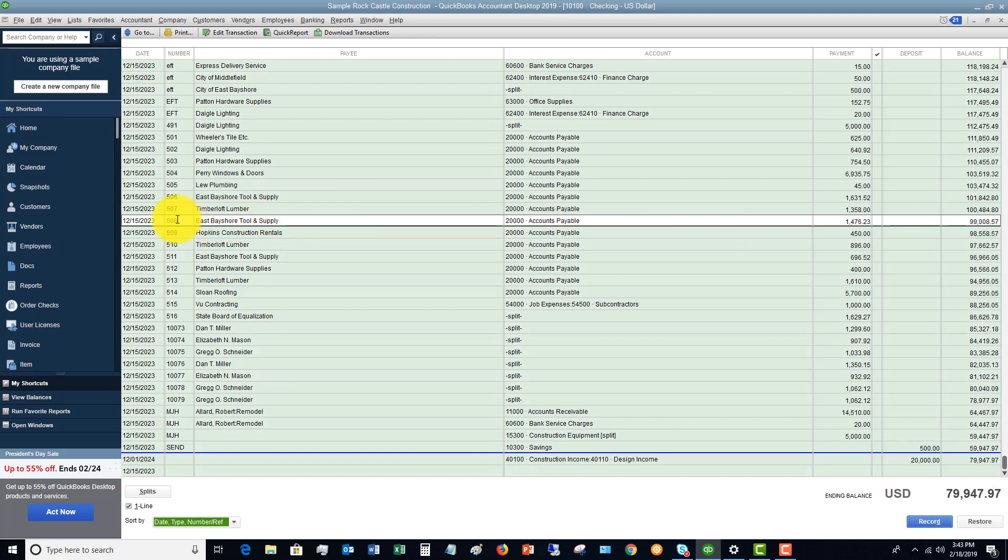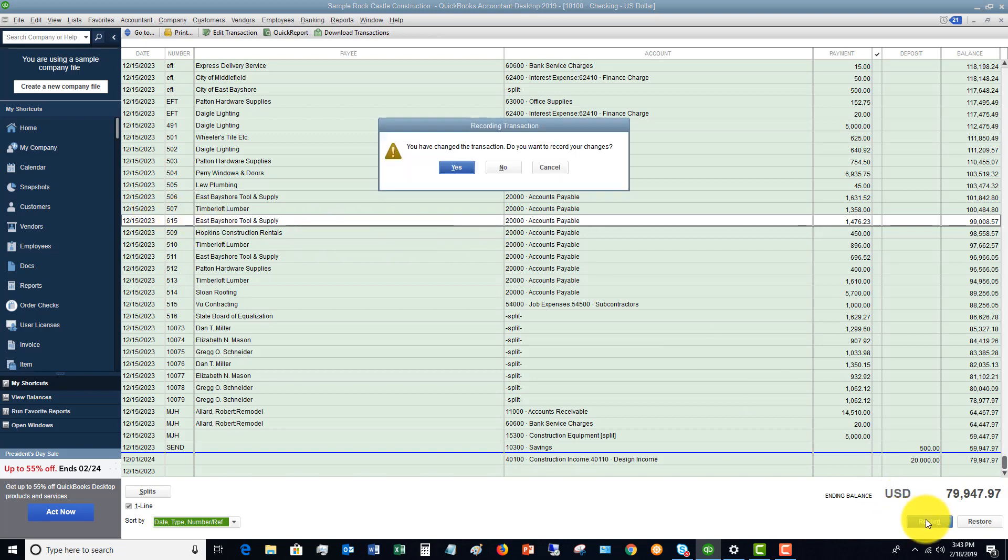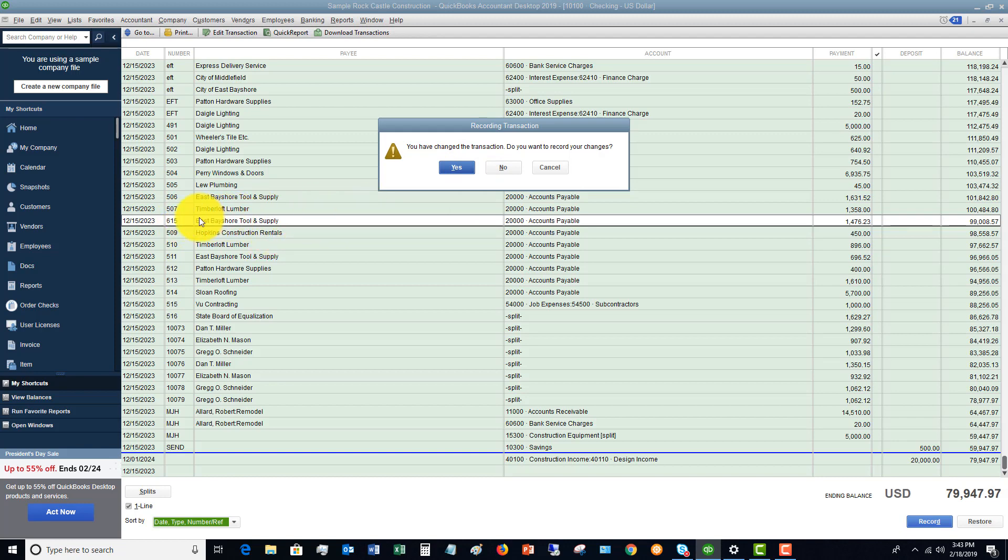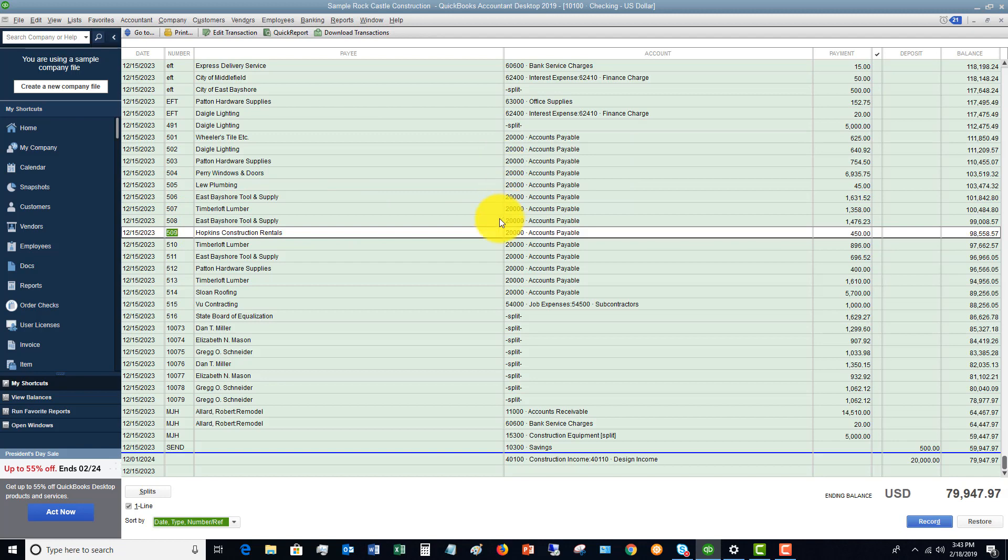Now if you try to change something in the check register that's already recorded, so let's say this East Bayshore Tool and Supply, let's say that we wanted to change this to check number 615. I just change it right in the register, and if I hit record, it's going to say you've changed it, do you want to record your changes? So you've got to be careful. If that was the original check number through a bill payment, you probably want to leave that as is. So we're going to click no, and it's going to put it back to it.